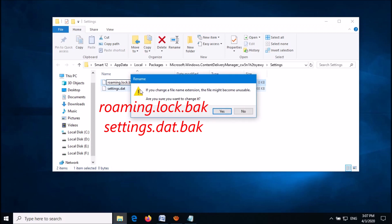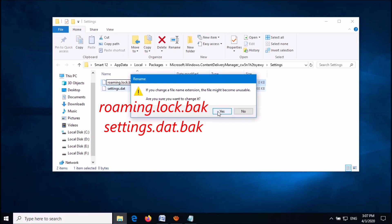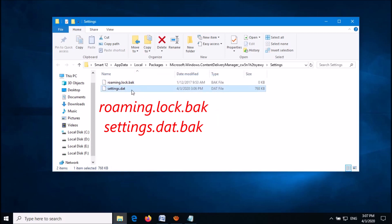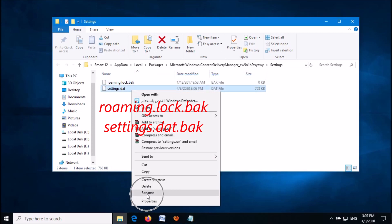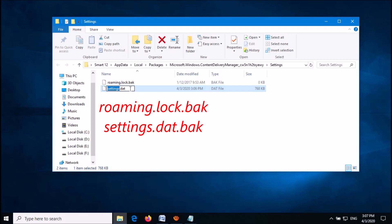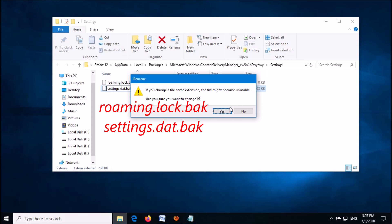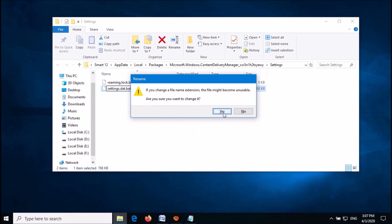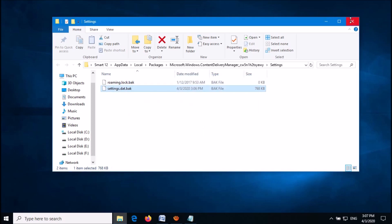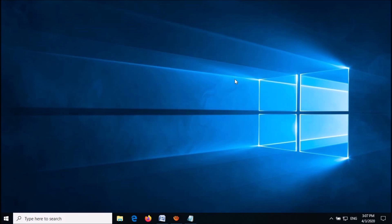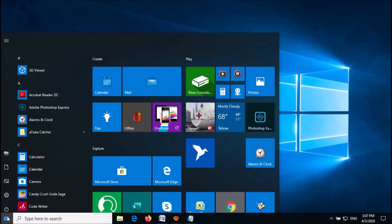Click Yes on the confirmation pop-up windows. After renaming, close this window and restart your computer.